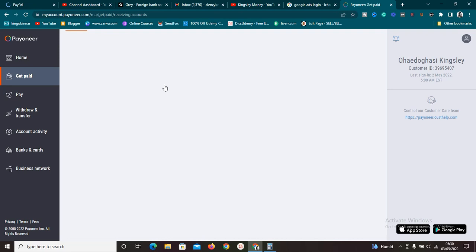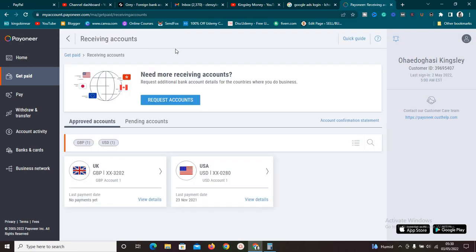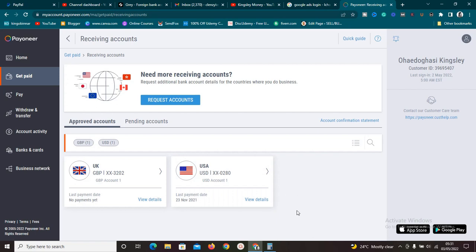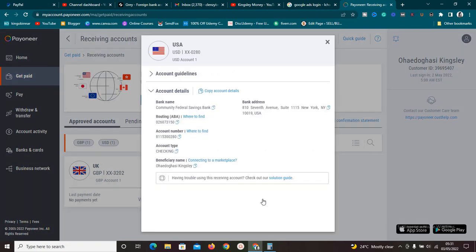Receiving accounts are accounts you can use to receive money — they are virtual accounts. As you can see here, I have two receiving accounts: one in UK Great Britain Pounds and one in USD. Now, click on 'View Details' — but here's where people are getting it wrong. If you are creating a new Payoneer account, the bank name will be First Century Bank, which is what Payoneer gives you by default. However, that's not going to work because PayPal doesn't accept that bank.